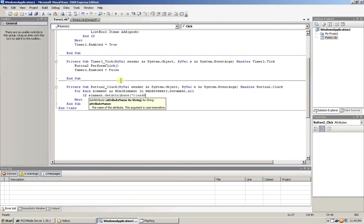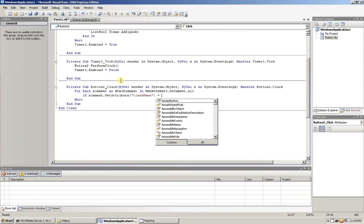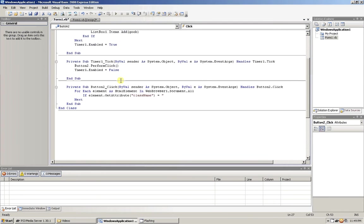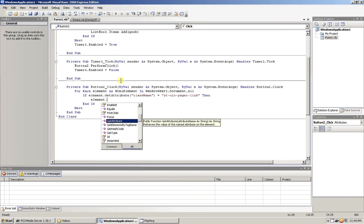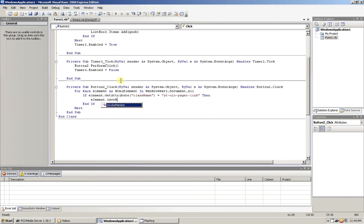Now what I'm doing here is searching for a class equaled yt-uix-pager-link, and what this is is the button that'll browse to the next page. And what we're going to do with that button is we're going to click it.